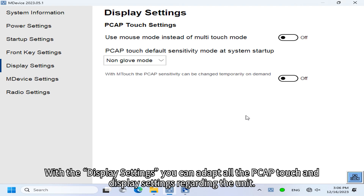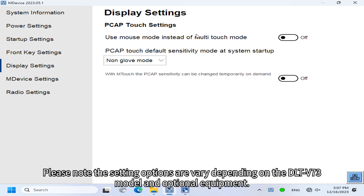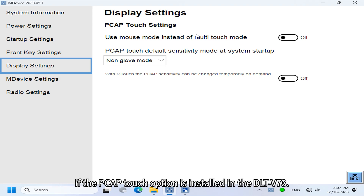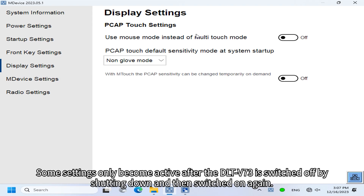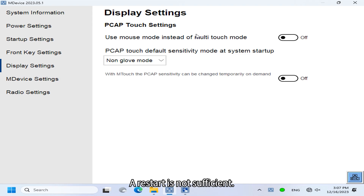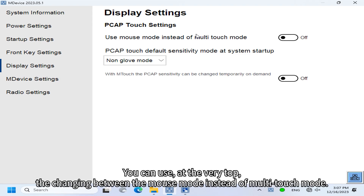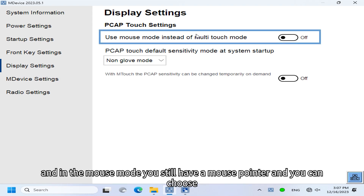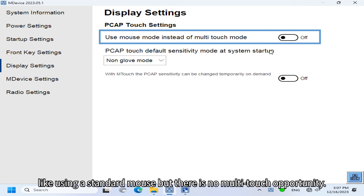With the Display Settings you can adapt all PCAP touch and display settings for the unit. Note that the setting options vary depending on the DLT-V73 model and optional equipment. For example, M-Device only displays the PCAP touch parameter settings if the PCAP touch option is installed. Some settings only become active after the DLT-V73 is switched off via shutdown and then switched on again — a restart is not sufficient. At the top you can switch between mouse mode and multi-touch mode. Mouse mode is mostly necessary for older applications, providing a mouse pointer but no multi-touch capability.